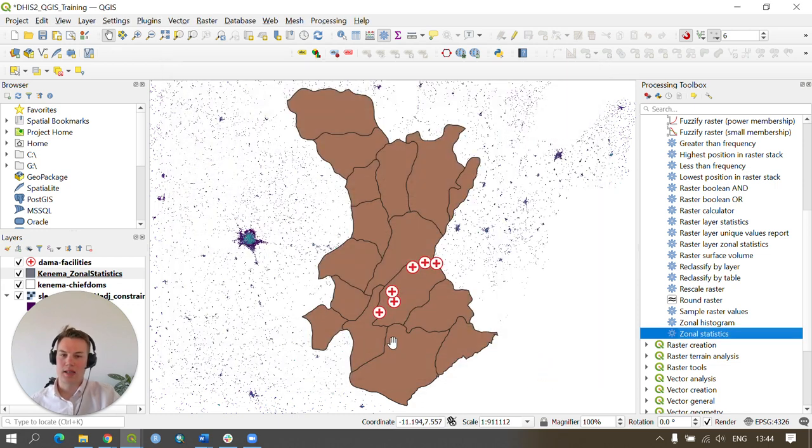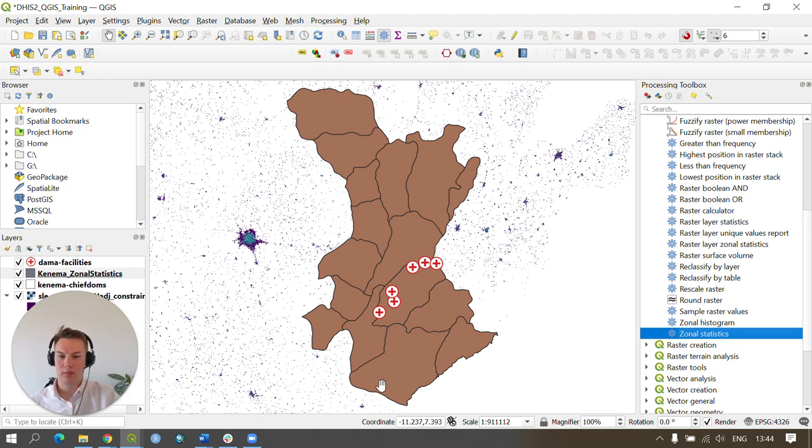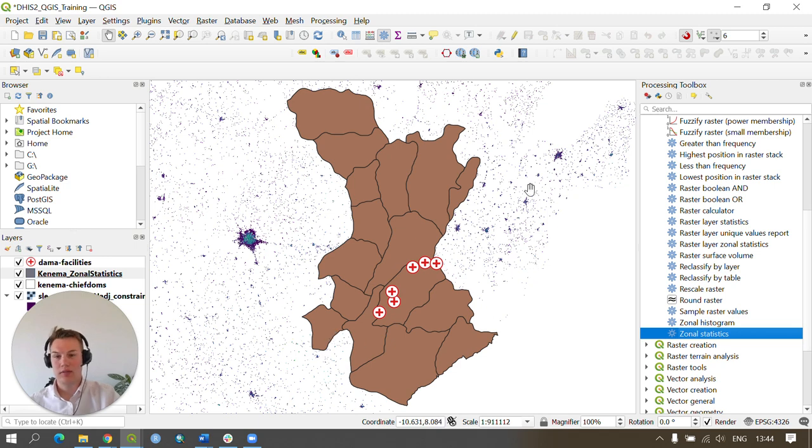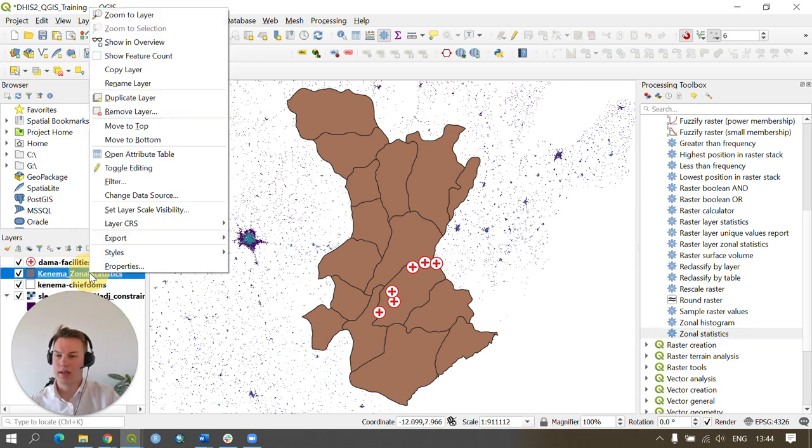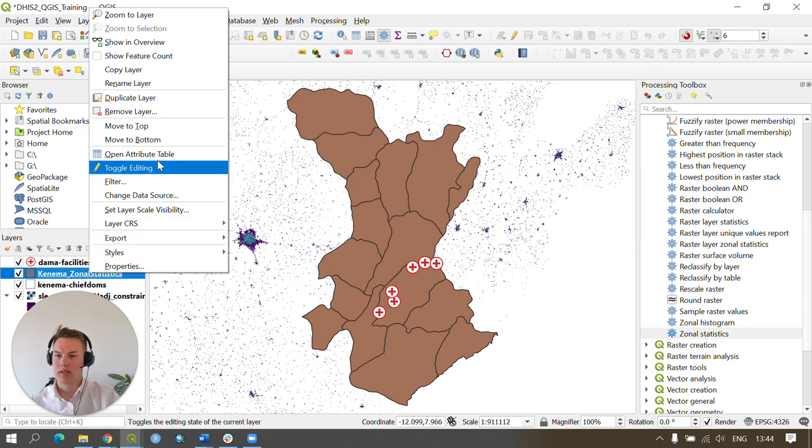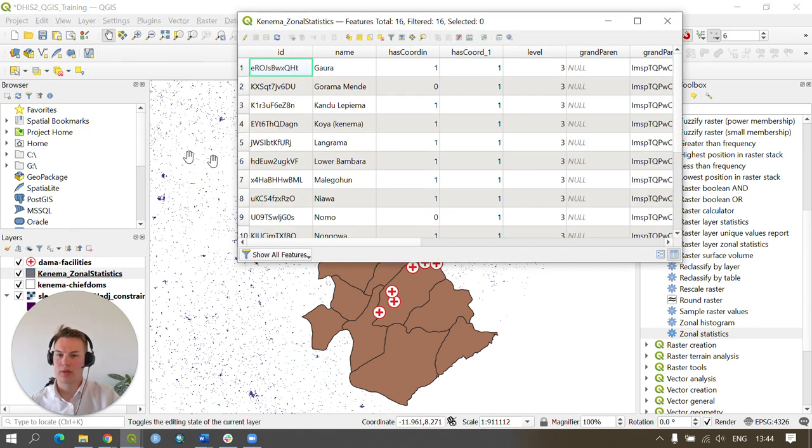As you can see, the current output of the process is a new vector layer containing the chiefdoms for KINEMA district. We can have a look at the actual output by going and right-clicking the new layer in our layers window, going to open attribute table.